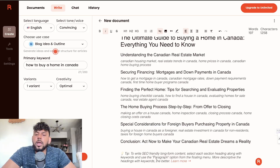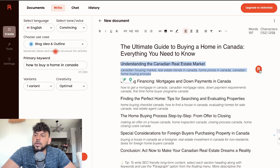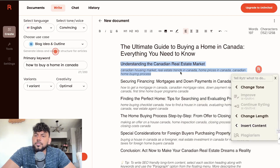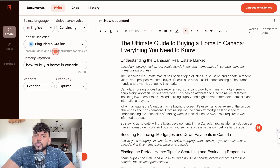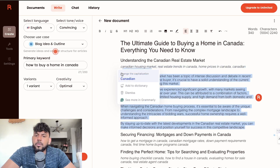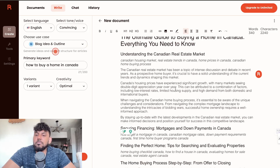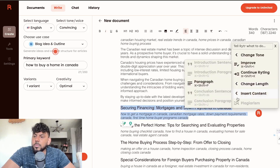To write SEO-optimized long-form content, you select each section heading along with the keywords and use the paragraph option from the floating menu. So we go ahead and do that — insert content and paragraph. That's the introduction we get back, and it's not very long. I'm not very impressed with this content output quality. From what I remember of how Writer used to be, it doesn't really seem like they've made much improvement in their AI writer, which is surprising given how much AI writing has advanced.